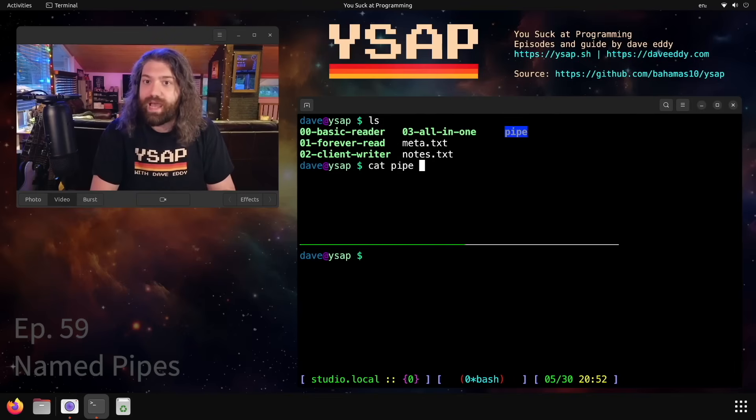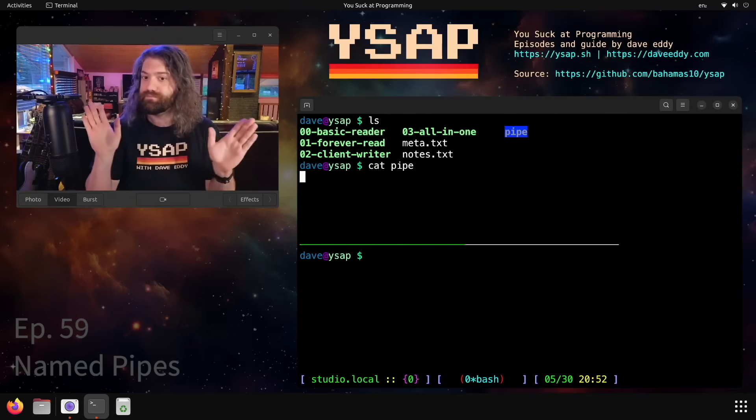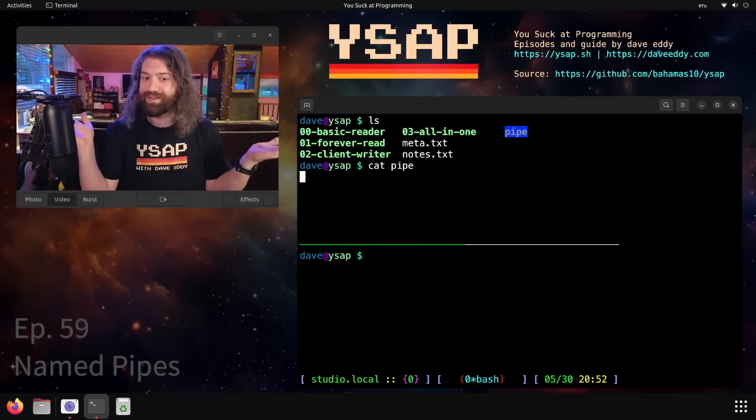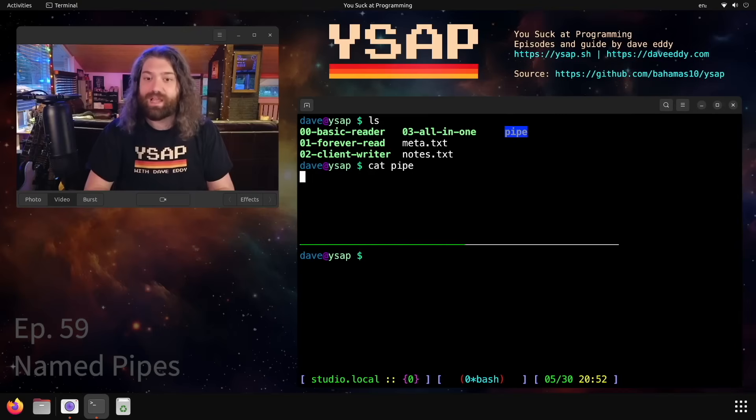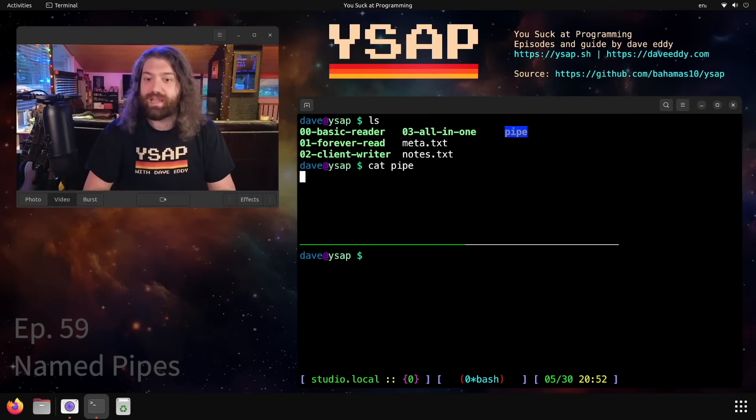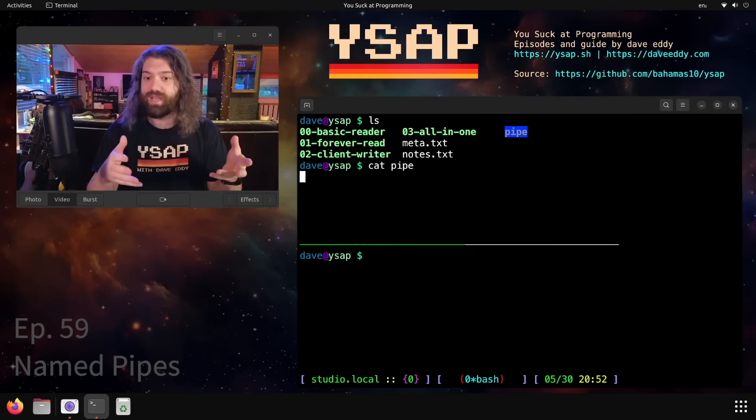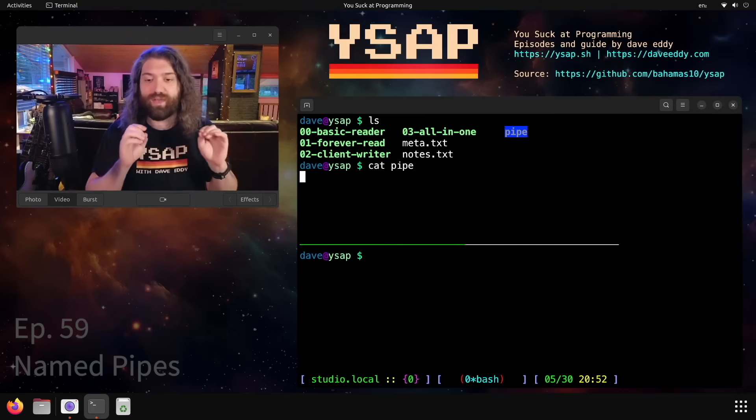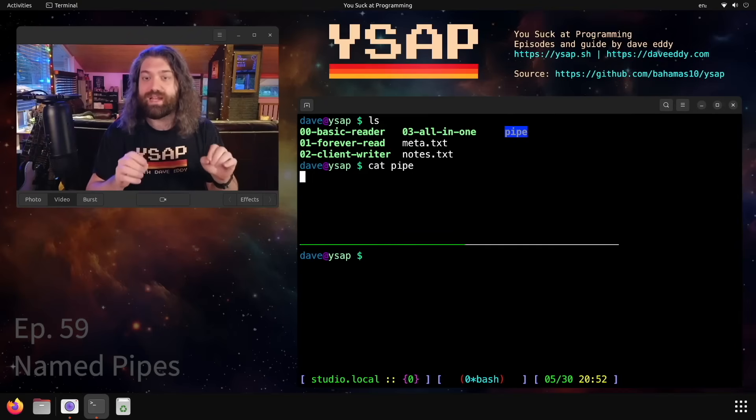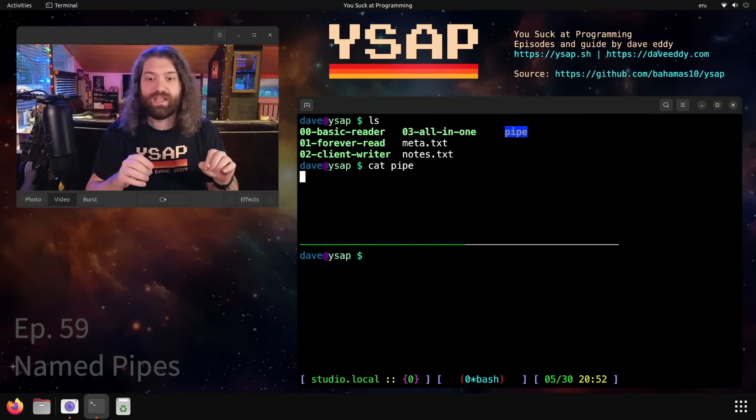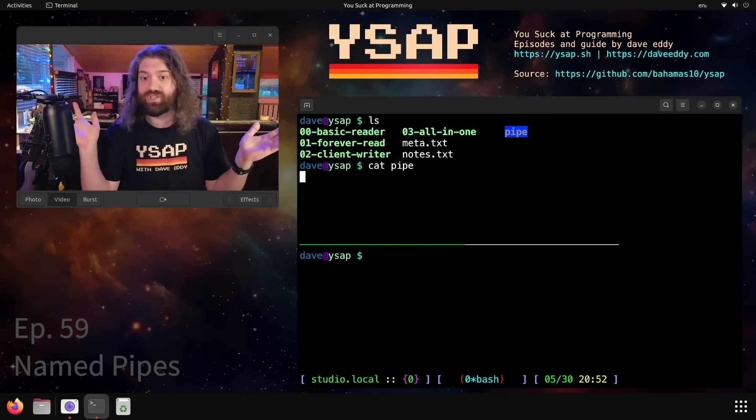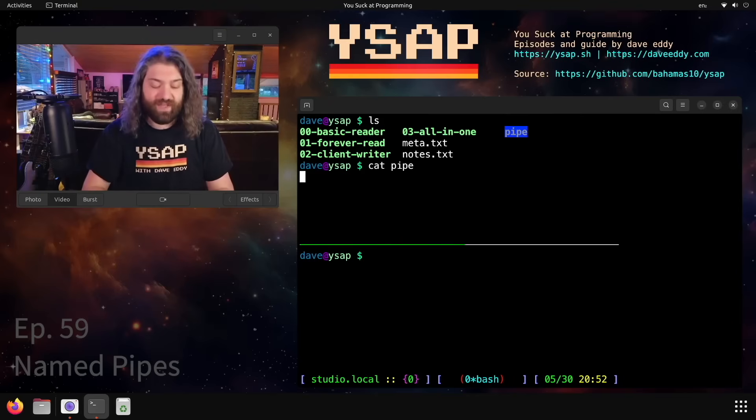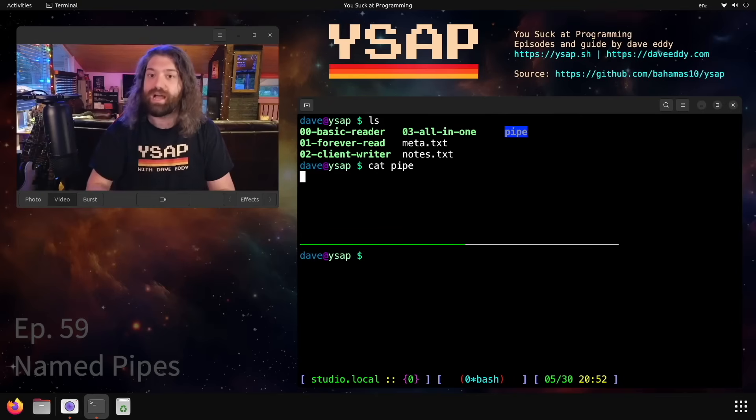So the first thing we can do, we have our pipe here, we can cat the pipe. Now what's happening? Nothing. Nothing's happening. The cat is hanging. So from the perspective of the operating system, we have asked to read this file and the operating system is just hanging because there's no data in the file yet.